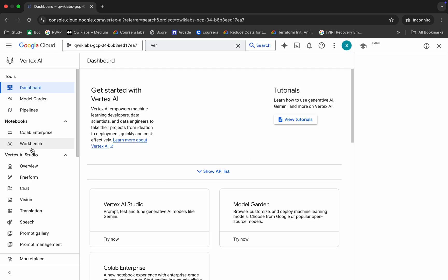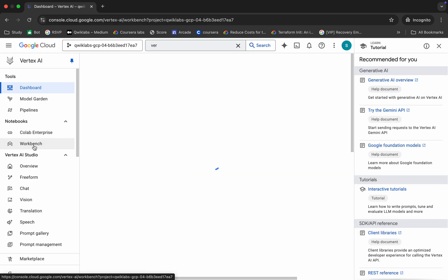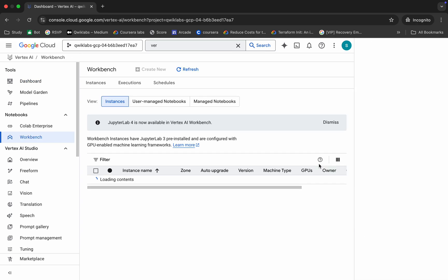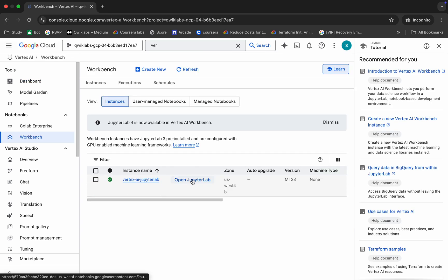Then click on this workbench. And now click on this open Jupyter Lab. Now it will take a couple of seconds to launch the Jupyter notebook, so just wait.